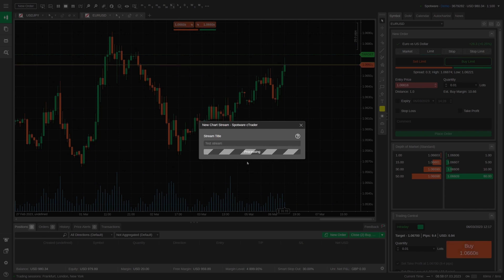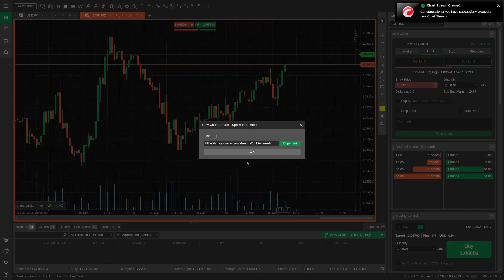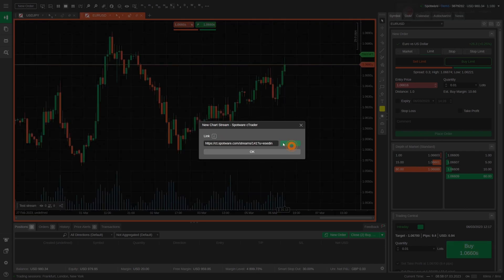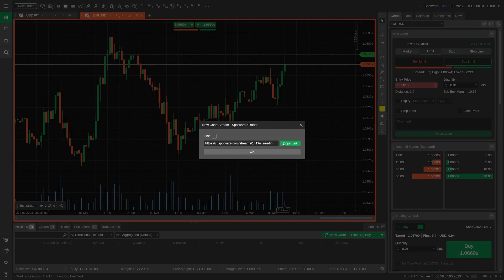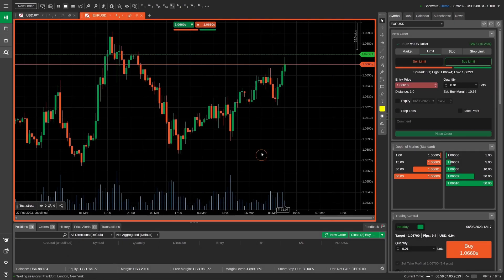Now, a link to your shared chart is available. Press the copy link button to copy the stream link to the clipboard. To close the window, just click on OK.